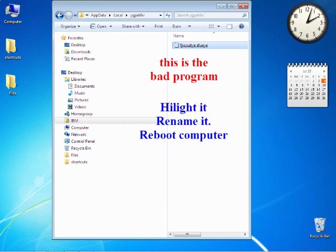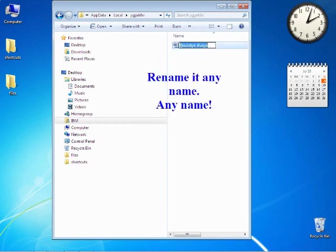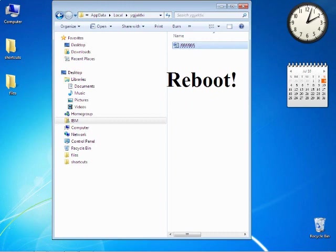We're going to highlight it, rename it, reboot the computer, come back and delete it. Highlight the file, right click and rename it any name, anything. Once it's renamed we reboot the computer and come back to this exact spot, so remember it.